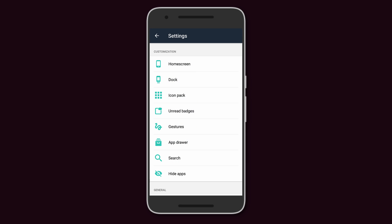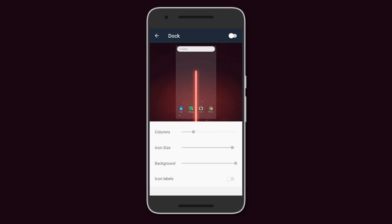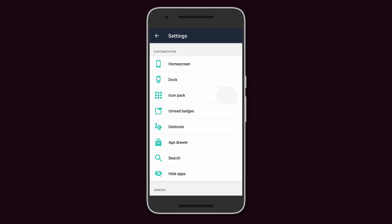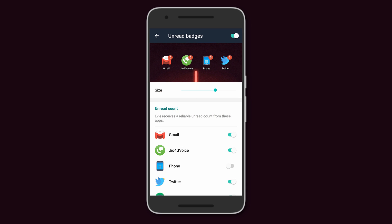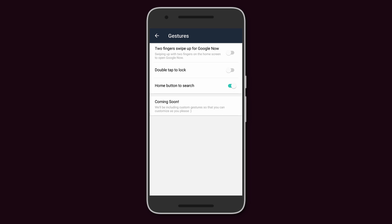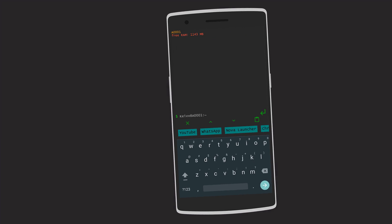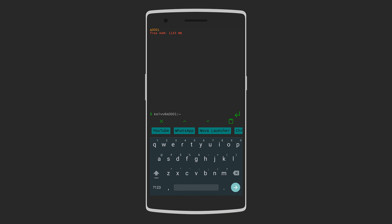If you hold down on the screen you can access the launcher settings where you can customize the home screen dock, choose your icon pack, enable unread badges, add gestures, and even hide apps. The launcher is great if you like to keep things simple.